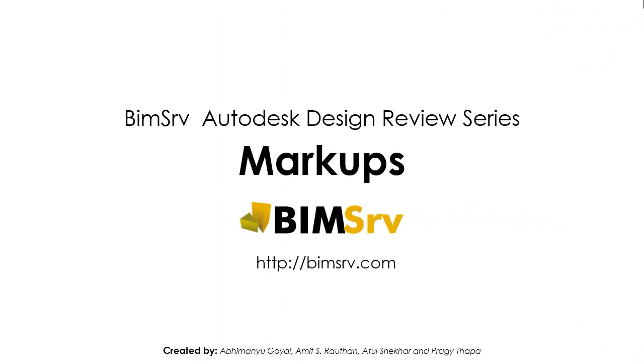Hi, this is Abhimanyu from BIMServ. In this tutorial, we learn about using Autodesk Design Review for markups.